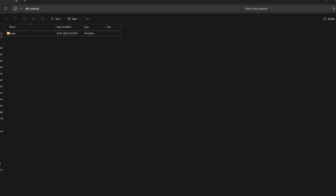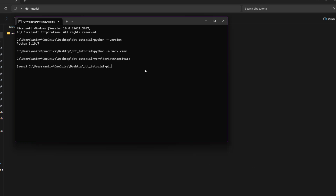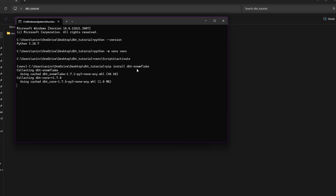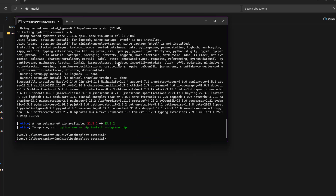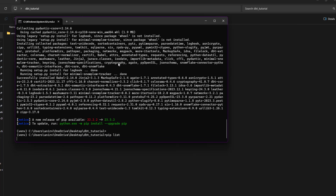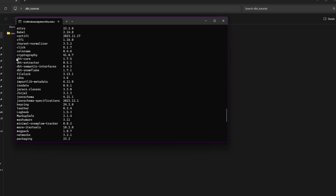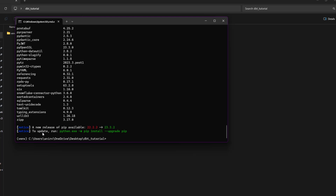Go to your command prompt and run 'pip install dbt-snowflake'. It will take some time to download. Once done, run 'pip list' to see what packages are installed. You'll see dbt-core and dbt-snowflake installed, along with other dependency packages. Your installation is done — now let's set up the first dbt project.